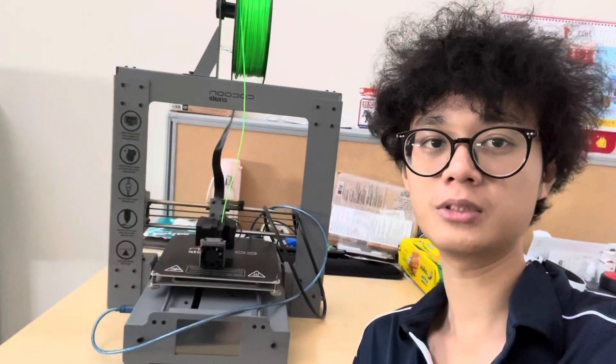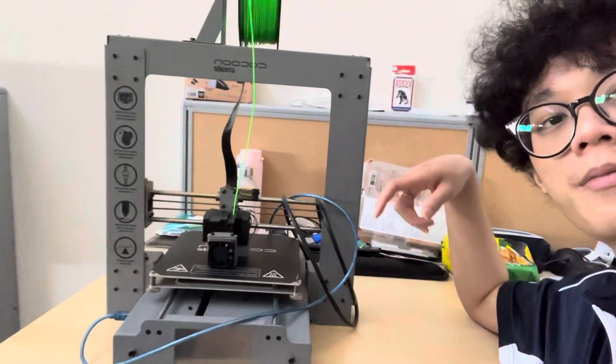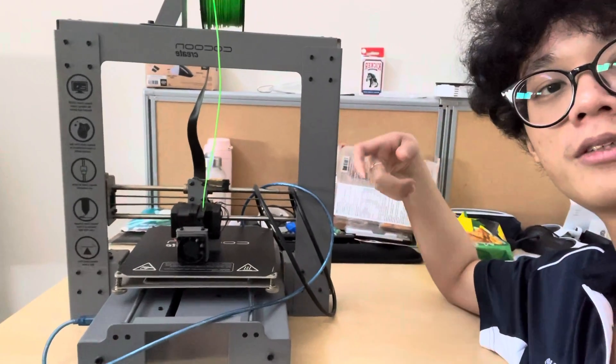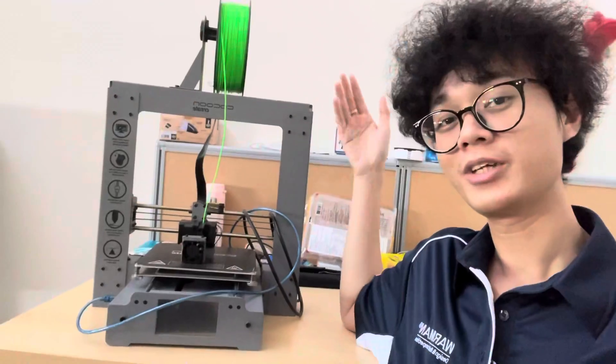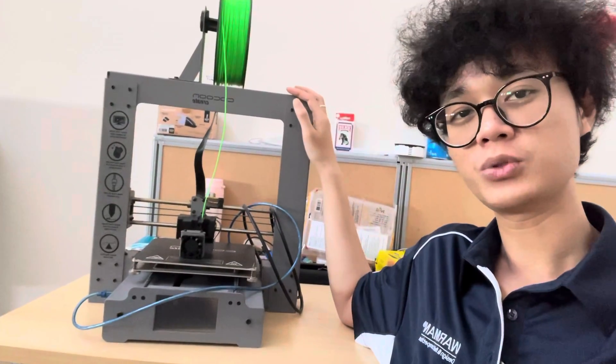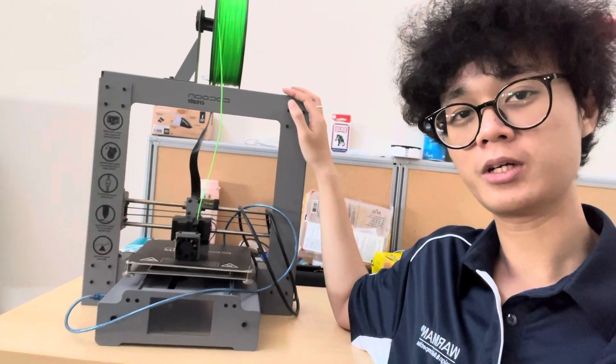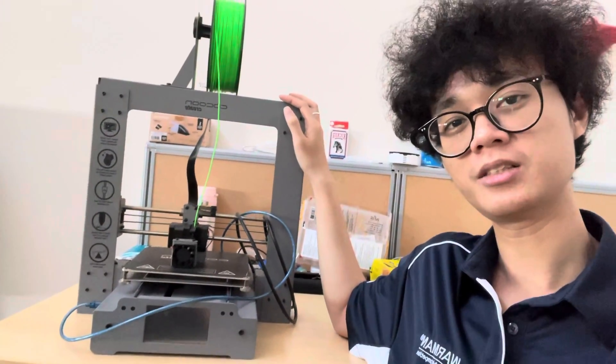This is a Cocoon type and the frame is fully iron-built. So this will make the 3D printer become sturdier.